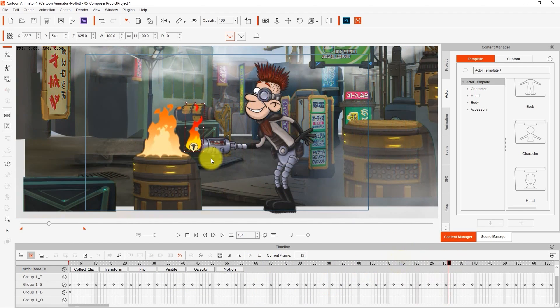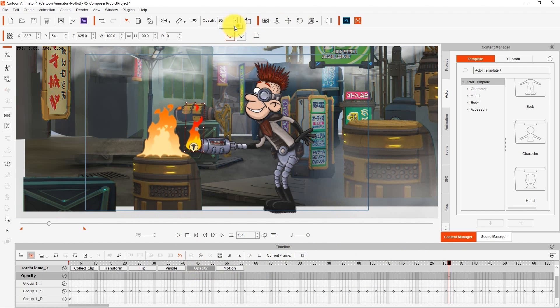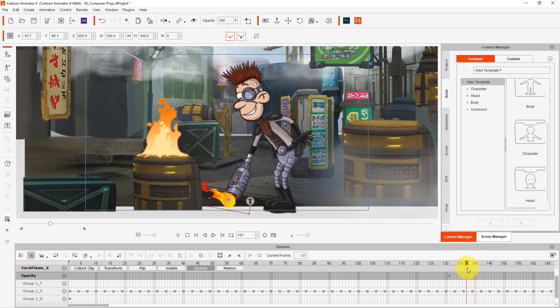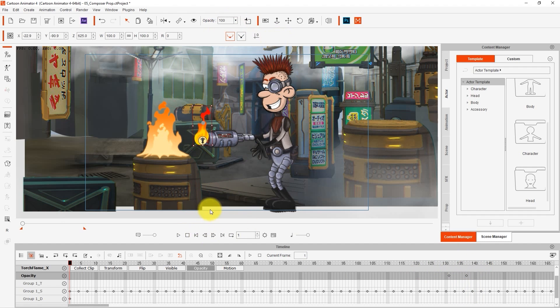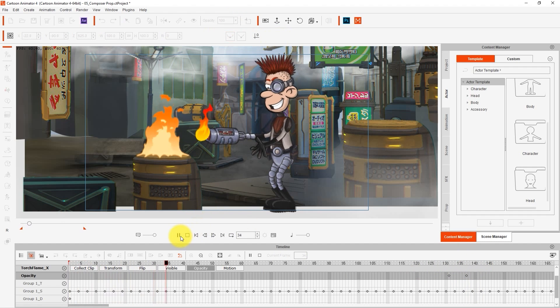After he takes the machine away from the flame, then I can also set an opacity key and a few frames later take it down to zero in order to simulate the effect of a flame going out.